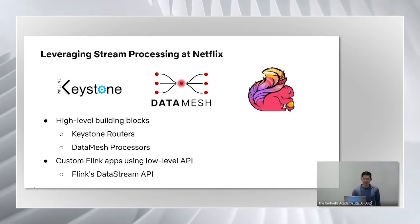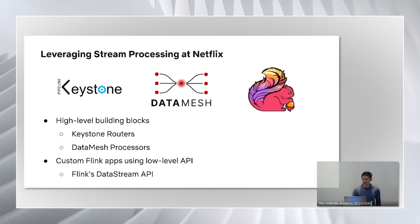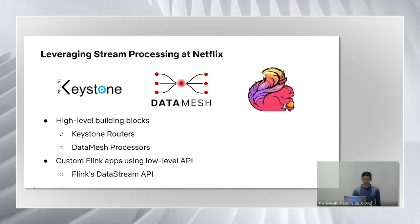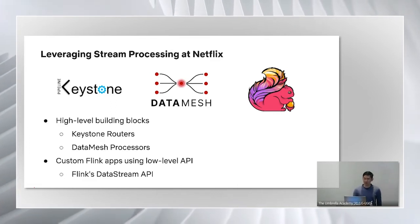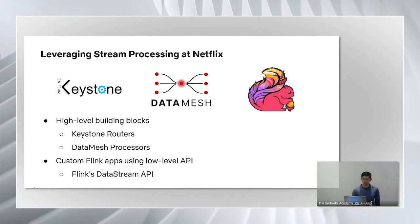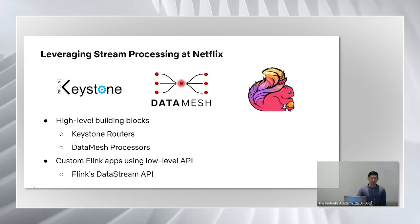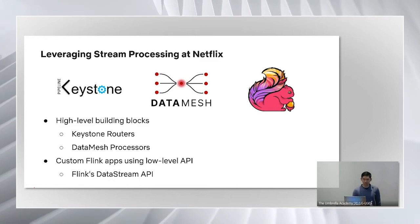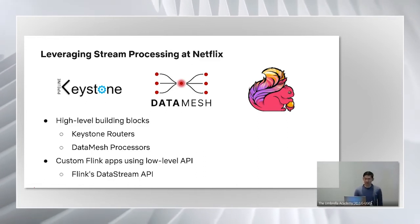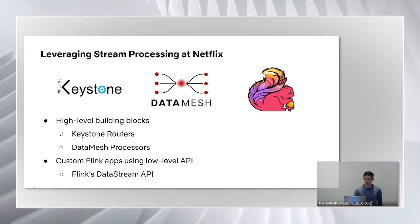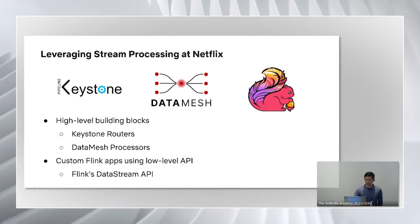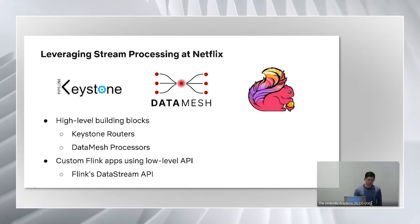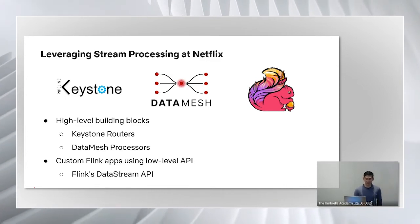Currently, how can data engineers at Netflix leverage stream processing to process data in real-time? One option is to leverage the high-level building blocks, such as keystone routers and data mesh processors offered by the data platform. As mentioned earlier, you can set up the pipeline without writing any code just by provisioning through the UI. But if your use case doesn't fit into the patterns that are solved through existing processors, you would have to write a custom stream processing application using the lower-level data stream API. However, this has a high learning curve and is more complicated than simply leveraging the high-level building blocks.